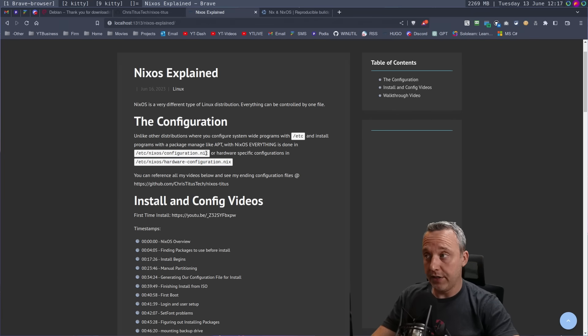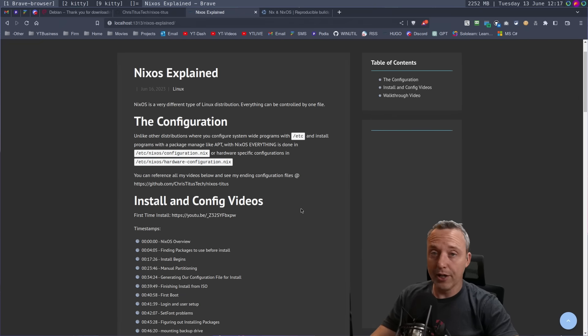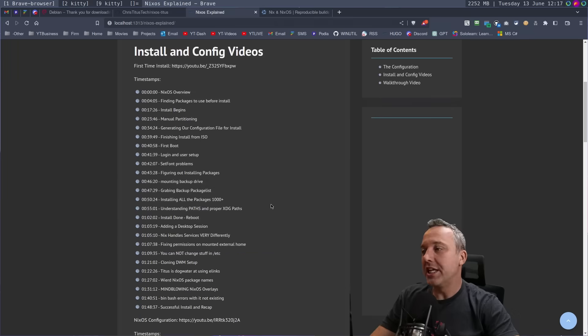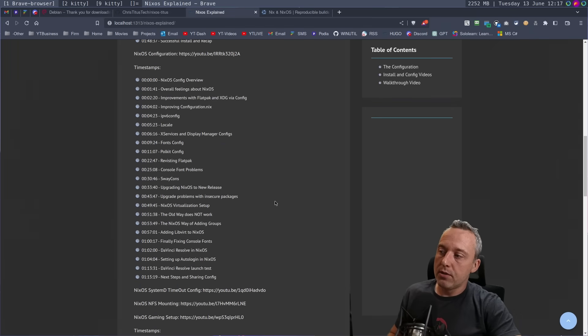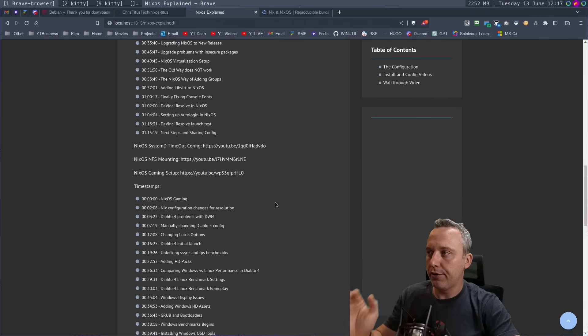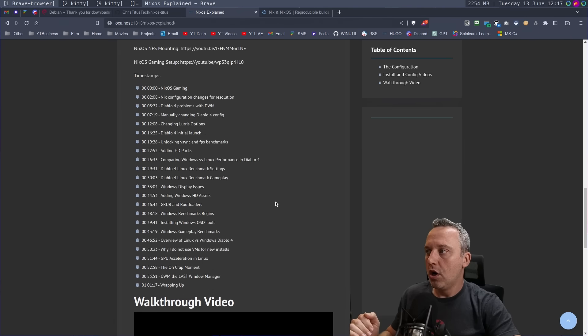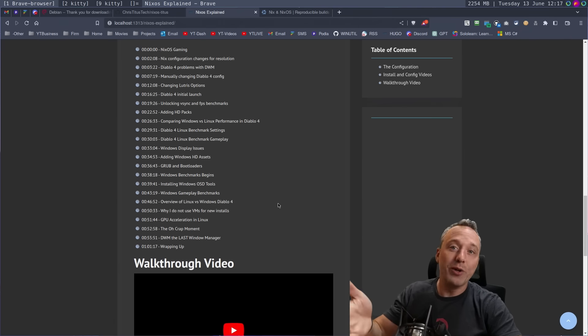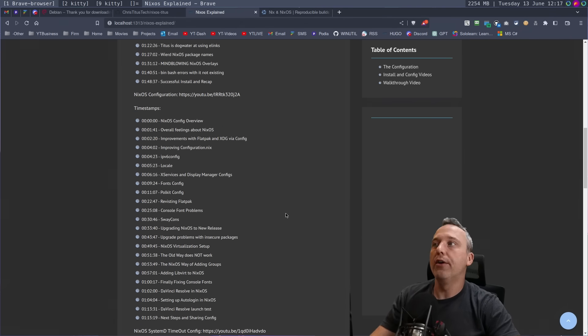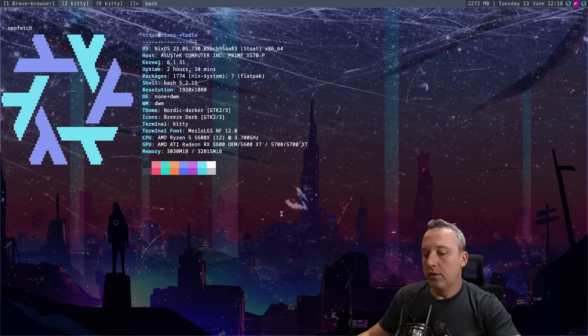But almost everything is done with just editing this file and then rebuilding. And I've done this literally a hundred times over the past couple of weeks, which is really neat. So check out all this, but let's get into what this looks like and kind of go through all of these different things. I even go into gaming on NixOS. I wanted to put it all on Bare Metal and Explore.